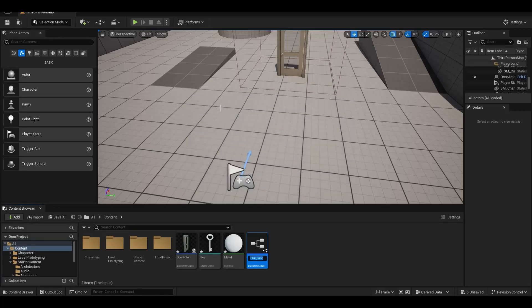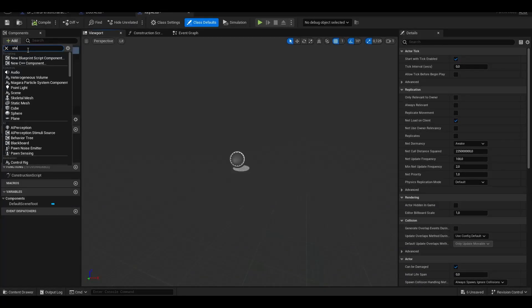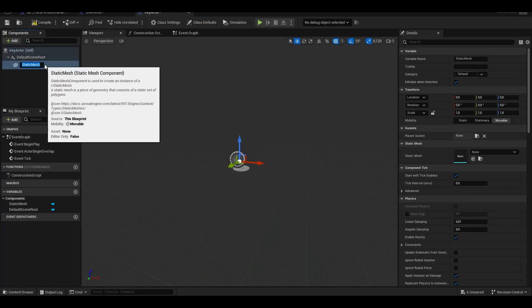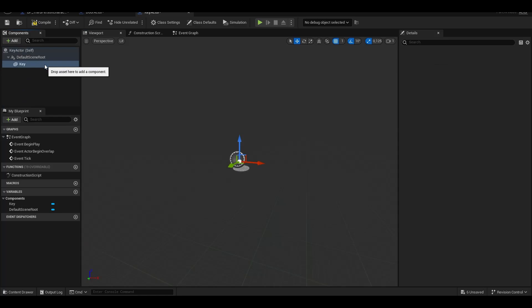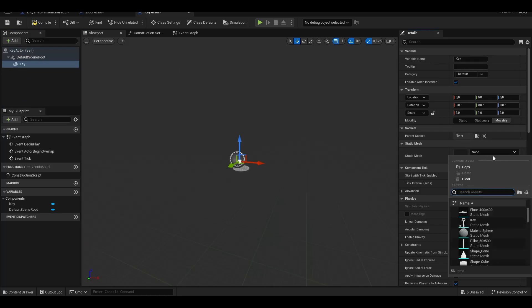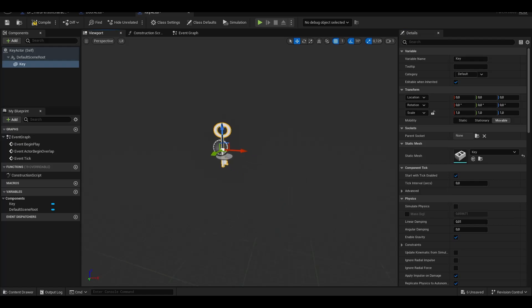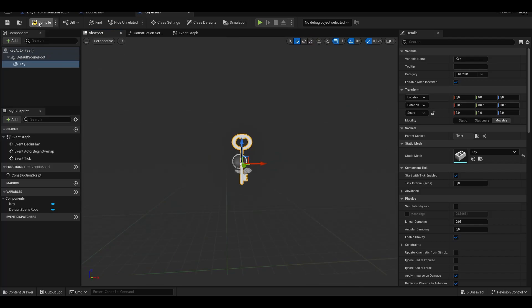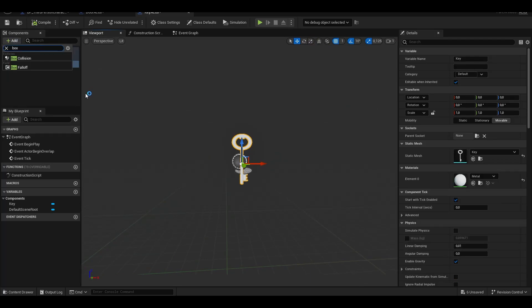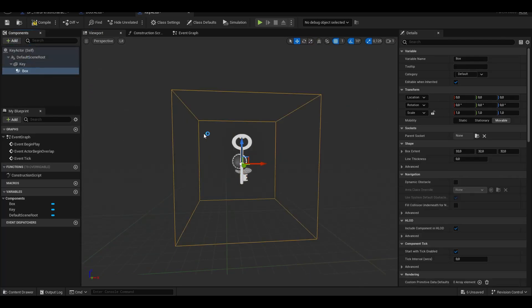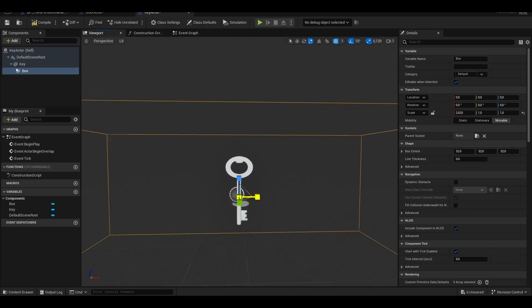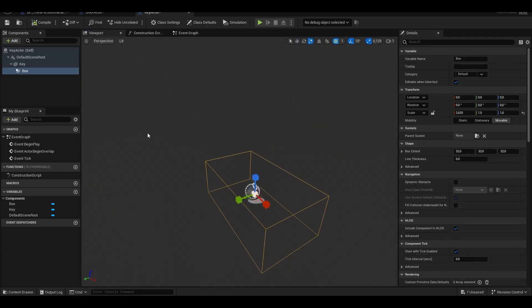We create an actor for the key model. We add a static mesh and box collision.